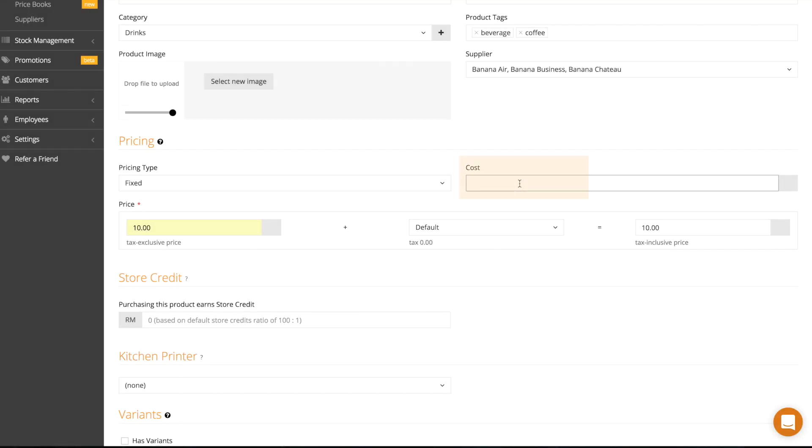You can enter the cost of your product here and it will calculate your approximate gross profit in the daily sales report.